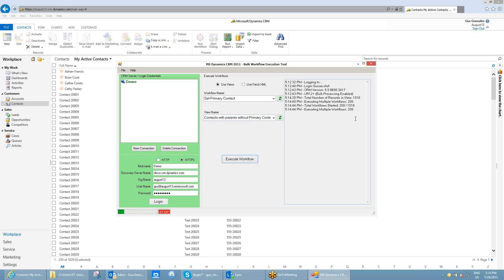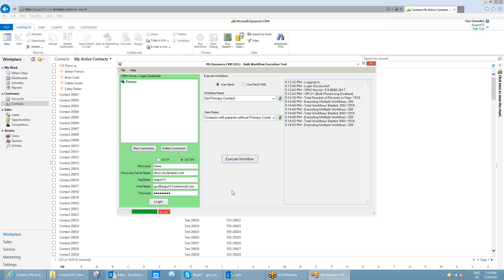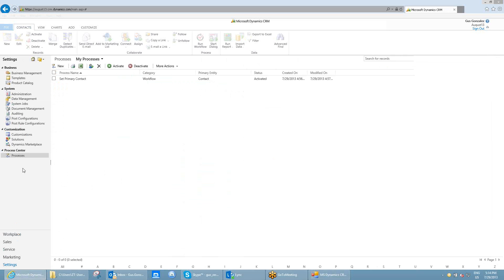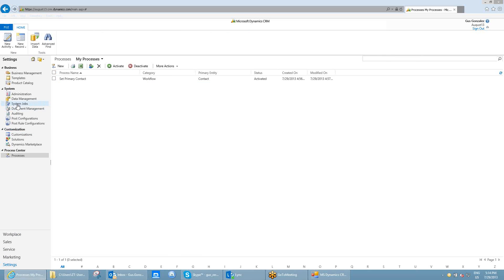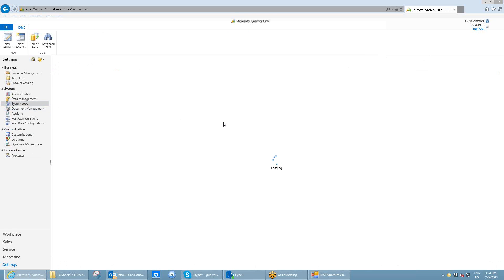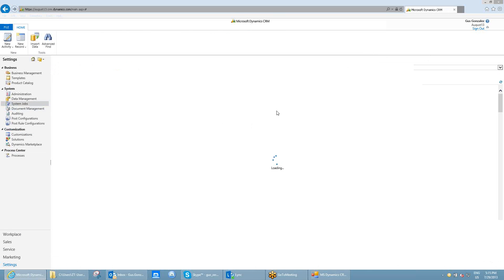You can see that the tool rapidly submits all those workflows — 200 out of 1,016, now 400 — and all those workflows are committed to the database. I'll actually navigate out of here to show you how those workflows are being committed to CRM Online.